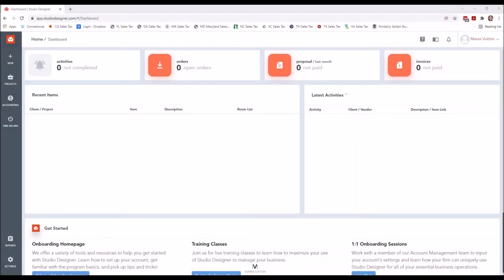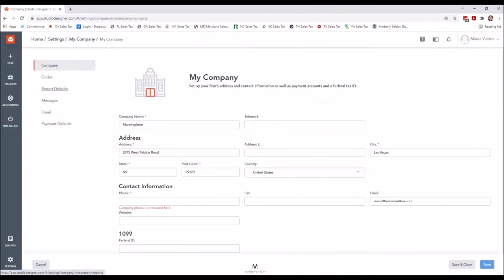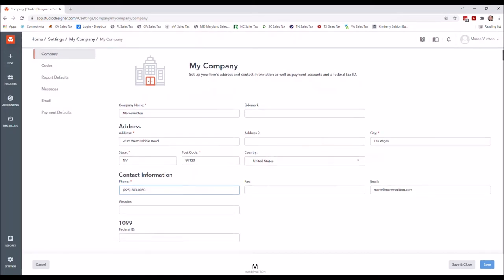I went ahead and opened my own Studio Designer account — it's using my Instagram name since I didn't want to use any real info. The first thing you want to do when setting up your studio is to provide the company details. Use as much information as you possibly can. I'll go ahead and put my phone number and website in as well.